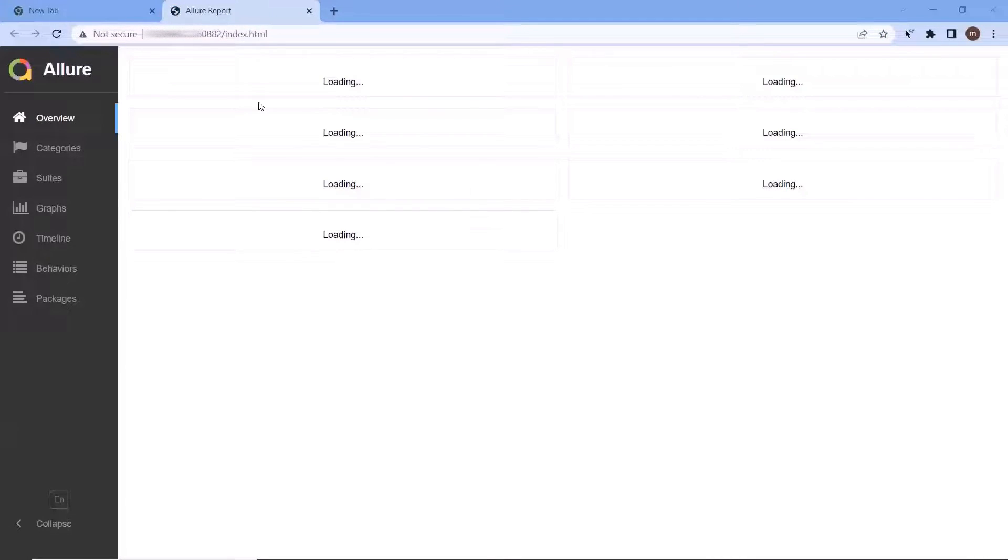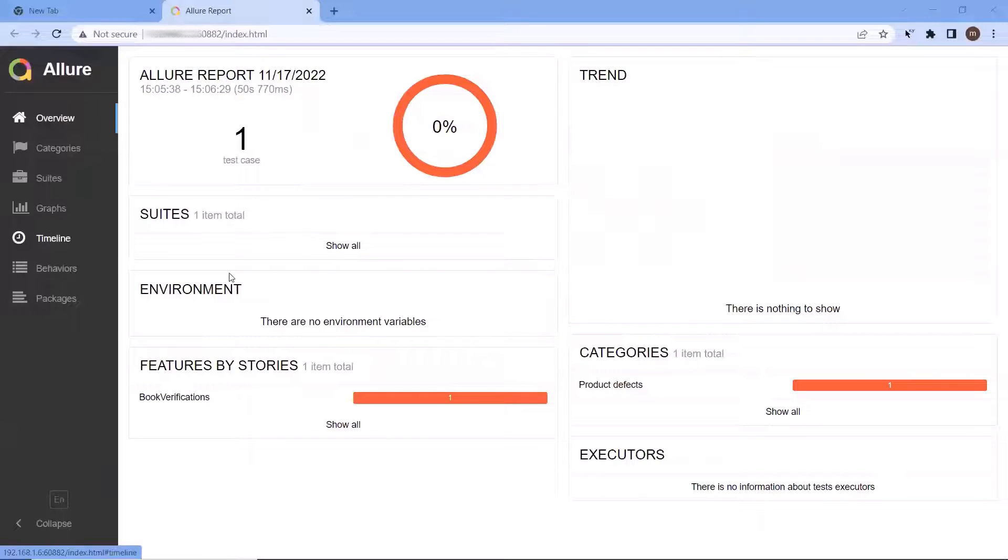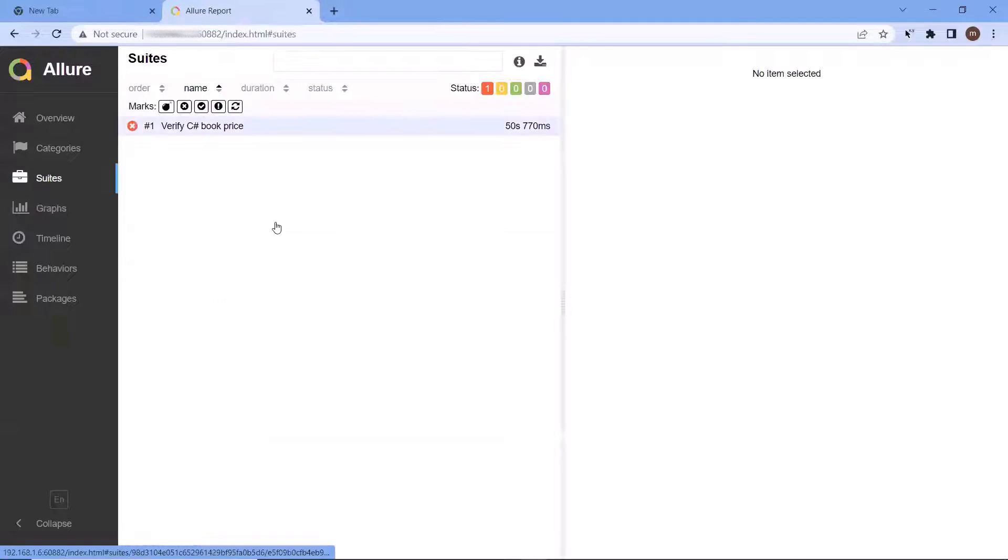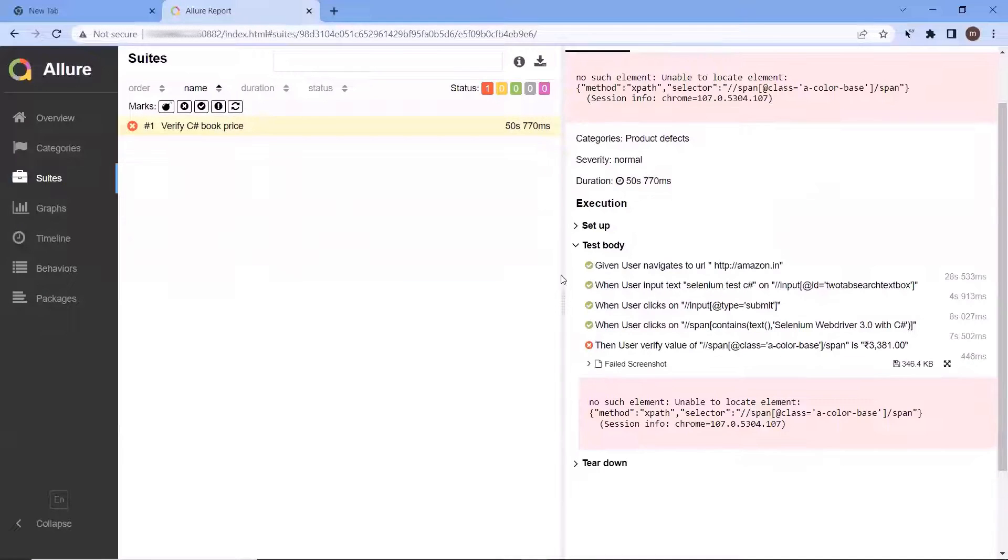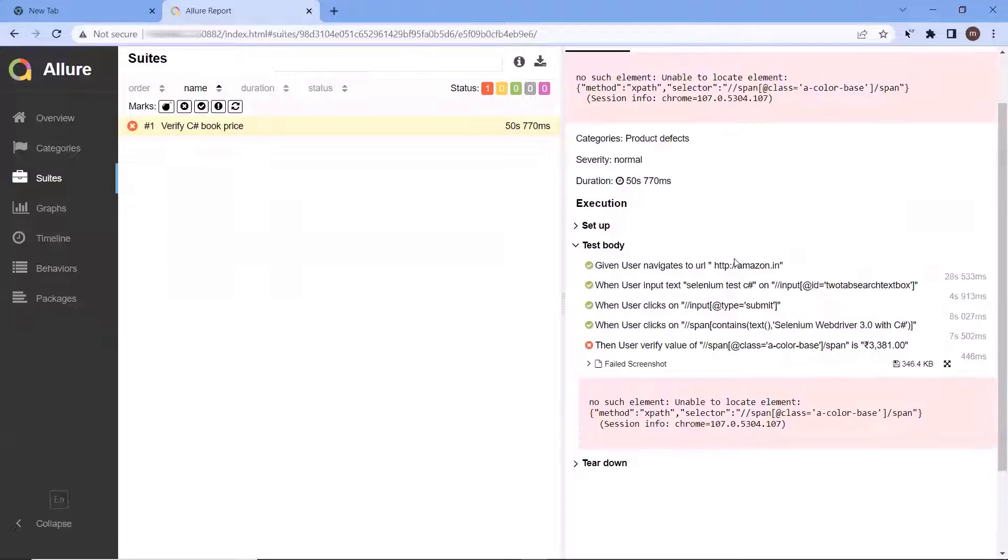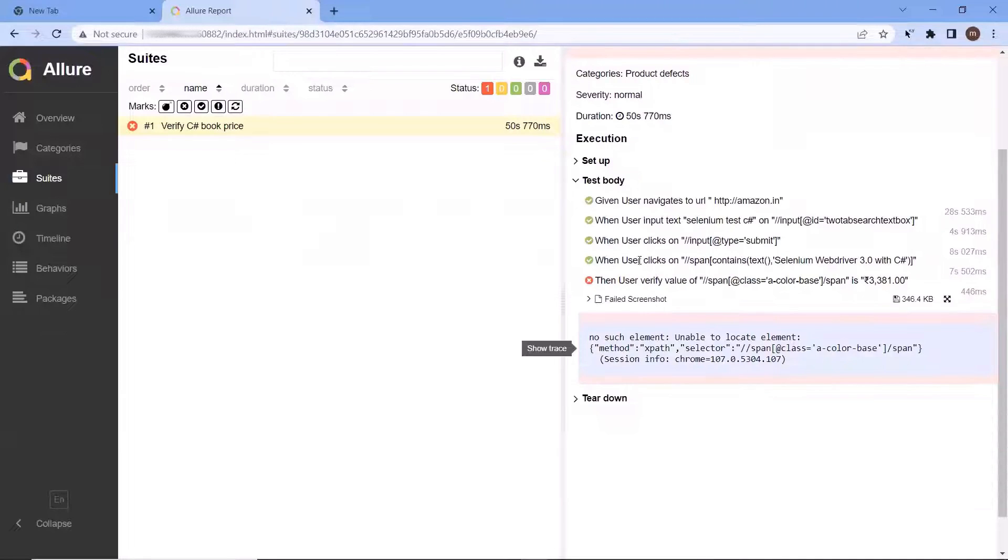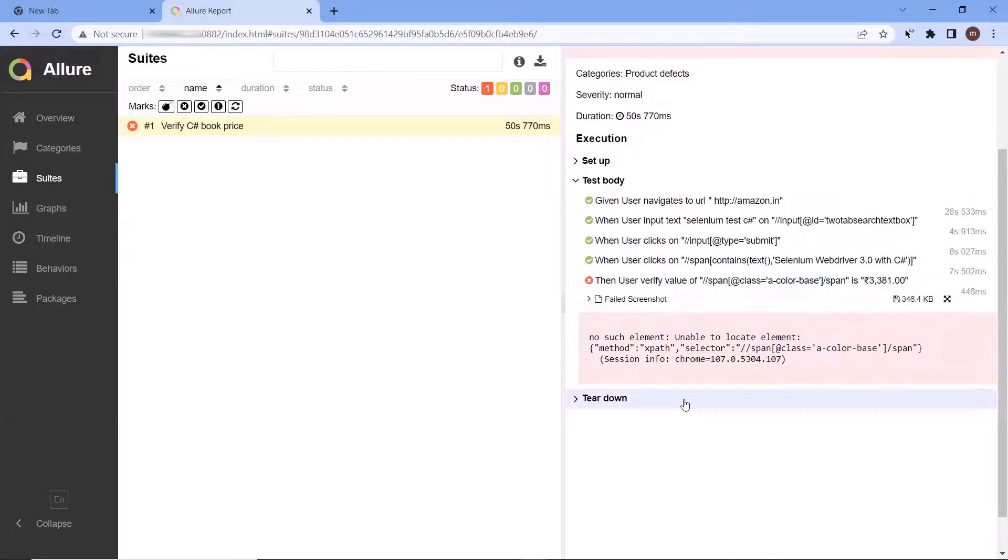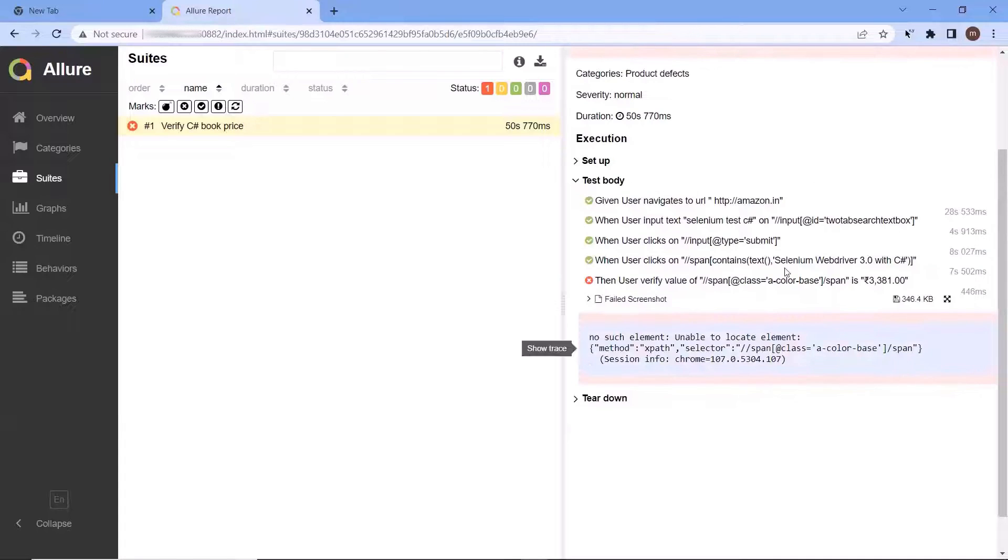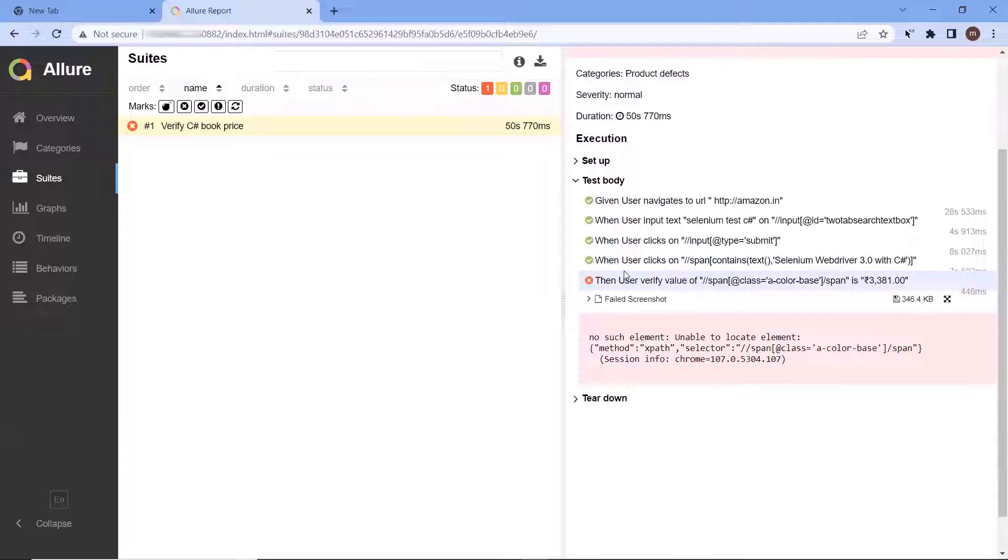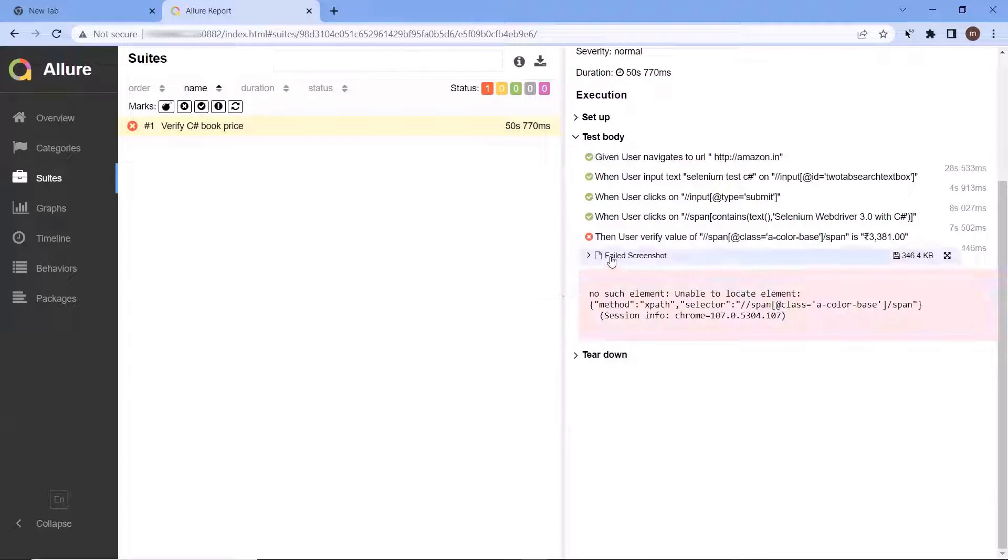Here you can see that we have got our Allure HTML report. And if I go to the detail result of my test execution, then here you can see our test failed because of this error unable to locate element. So it could not even validate the price because it was not able to find the element. But that's fine because what we wanted was to fail our test. And here you can see now we have the screenshot also available in the report.